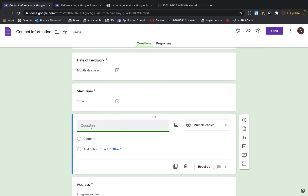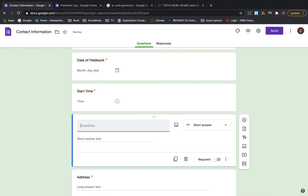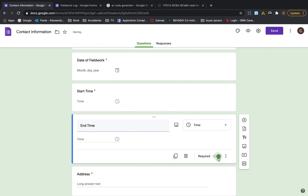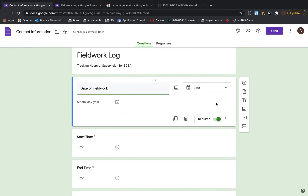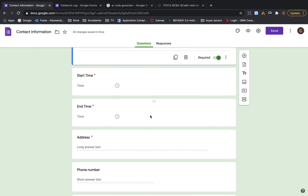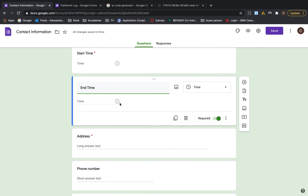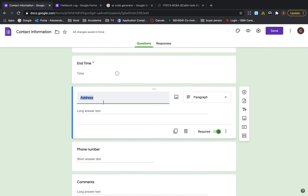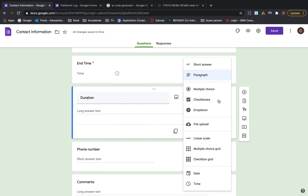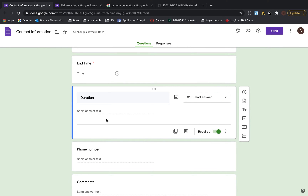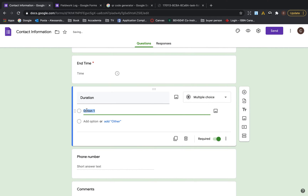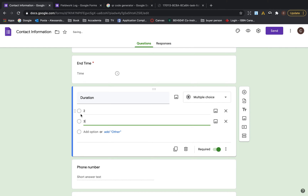Then add end time, also a time field — set this as required because these are the most important things. Next, add duration — how long was the session, two hours, three hours? You can do a short answer so you just write the number, or you can do multiple choice with options like two, three, so when you have it on your phone you just click.